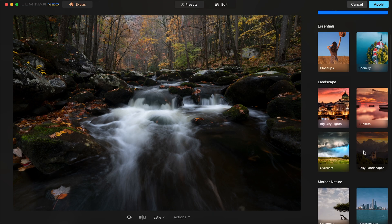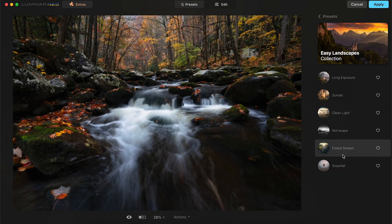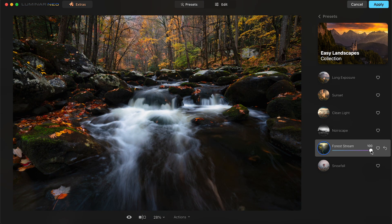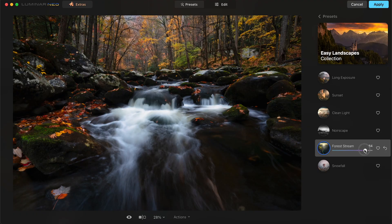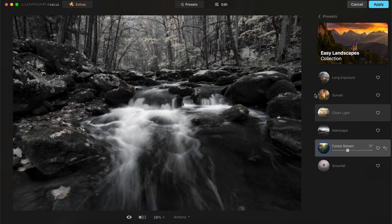One of the things I always start with is the preset section. I don't think presets are cheating — I just think they're a great starting point for your photo. Obviously with this one, Forest Stream is probably what I'm going to go with, but you can always scroll through these and see which one fits your color palette the best. You can click and drag the preset in and out to see how much you want to add. I'm going to land at about 37.